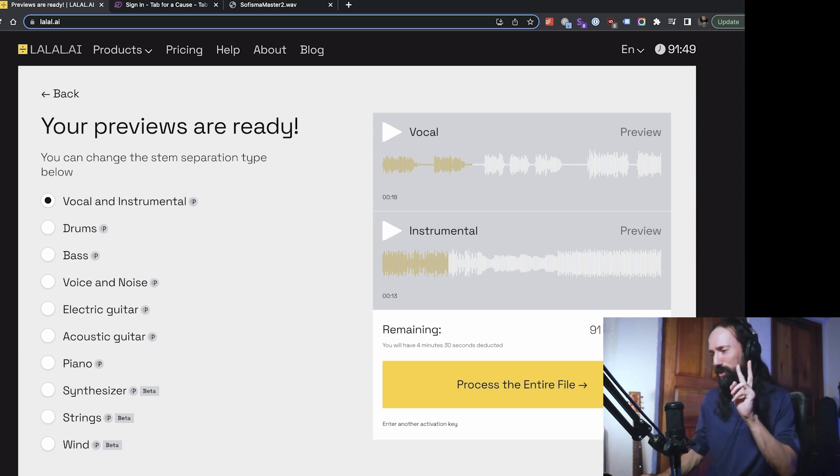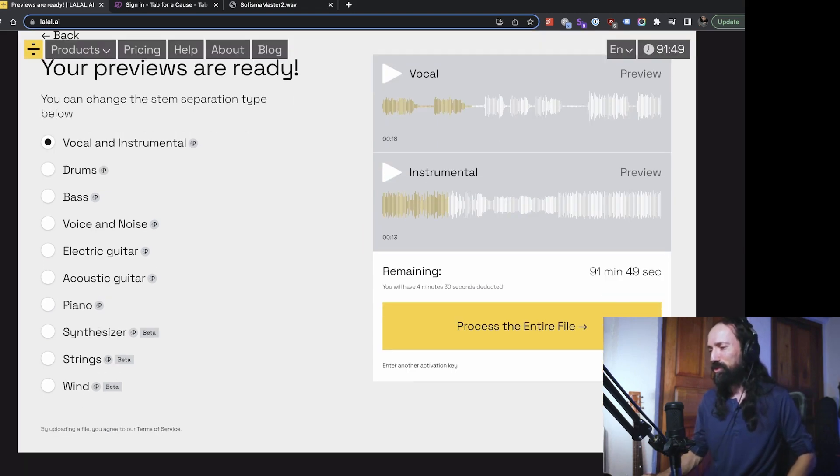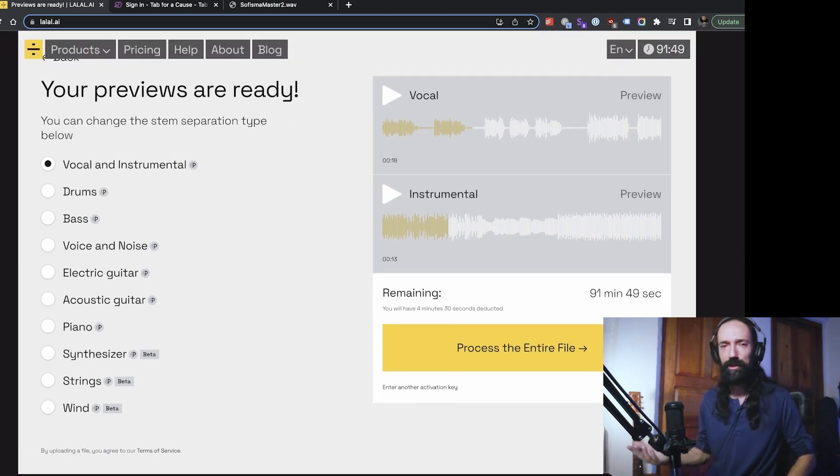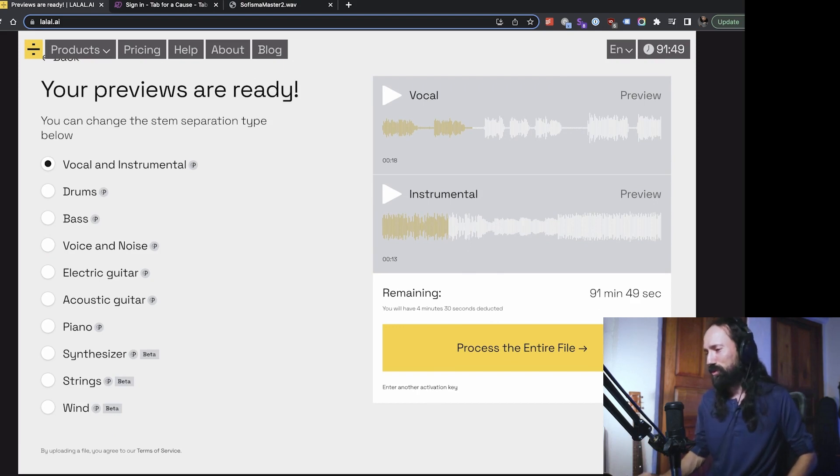So then if you like what you hear, then you can process the entire file and you can download the whole thing. You got two independent tracks, the vocal and instrumental. I mean, that's really useful if you're a singer and you want to have a backing track to practice with, but you can do it with any of the instruments. Let's do it with the drums.